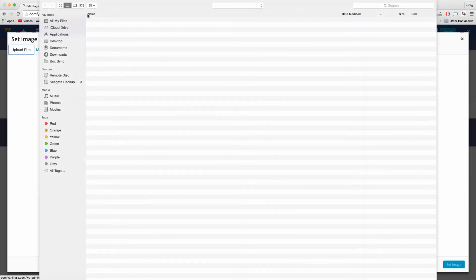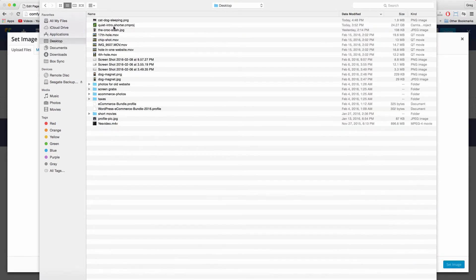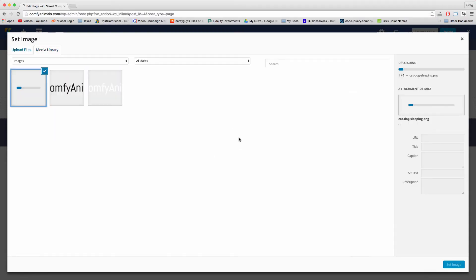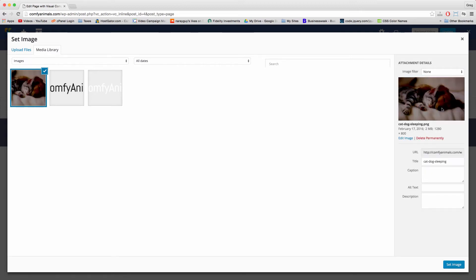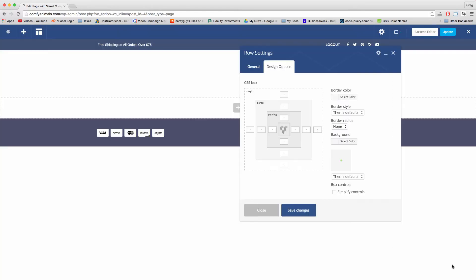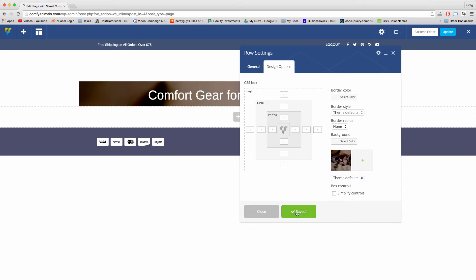Let's select it. Find it on my desktop. Double click. Once WordPress does its thing, it'll be available. There it is. And we can set image. And that will come in. So let's just click save and see how it looks.